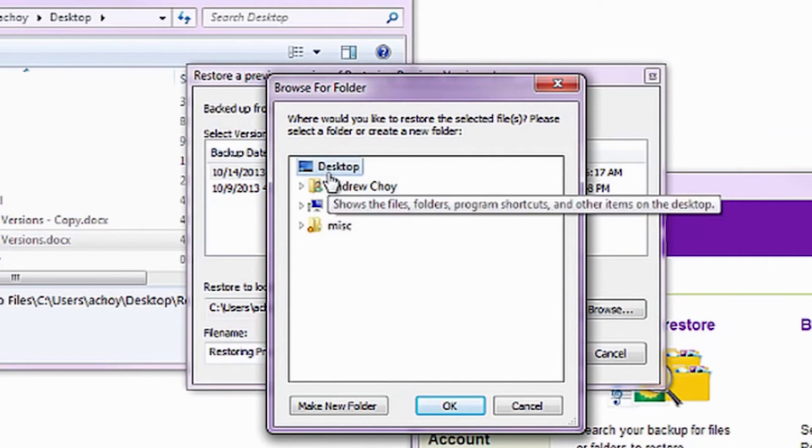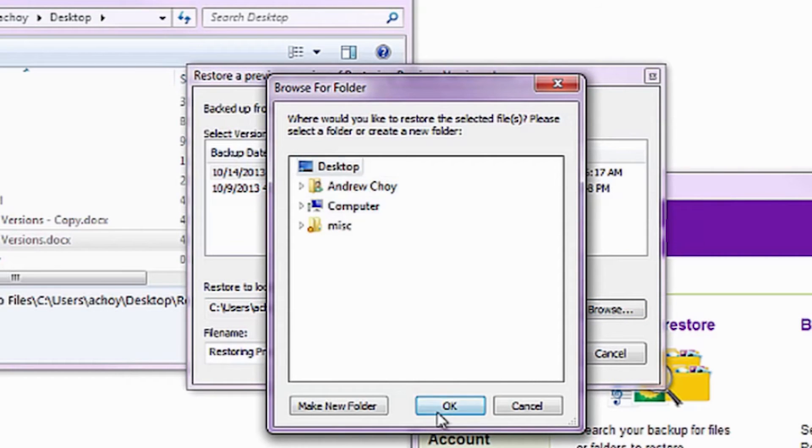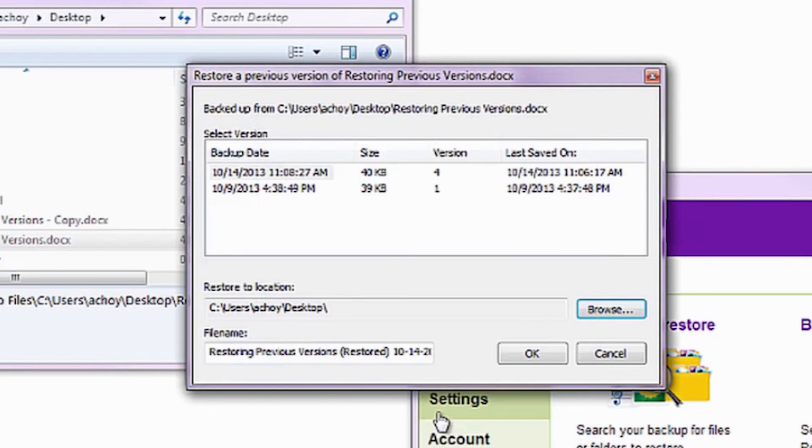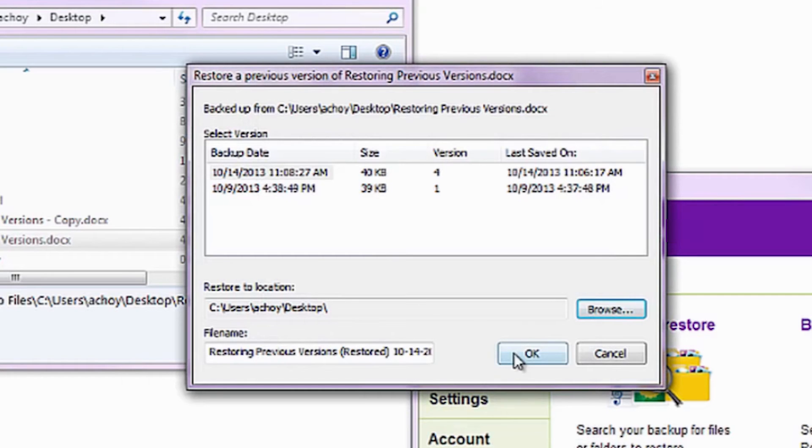You may select multiple files as well. Dialog boxes will appear for each file you selected, allowing you to select previous versions for each.